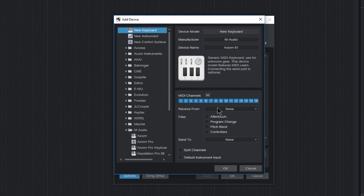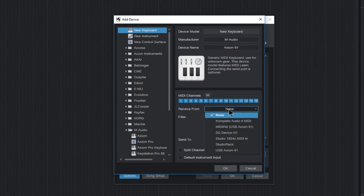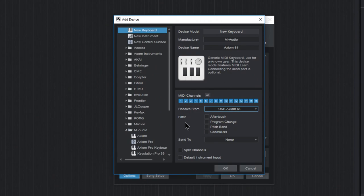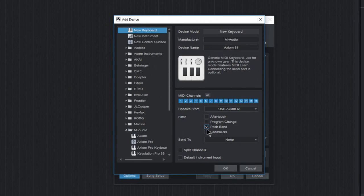Receive From. Now this keyboard is already connected to my computer via USB. So I'll just use my drop down here and select USB Axiom 61. For you, select wherever you have your keyboard plugged in, or whatever the driver happens to be called. And here we can filter things out if you want. We don't want to do that for now. But for example, if you want to filter out pitch bend, so you're not accidentally recording that data, you can do that right in here.